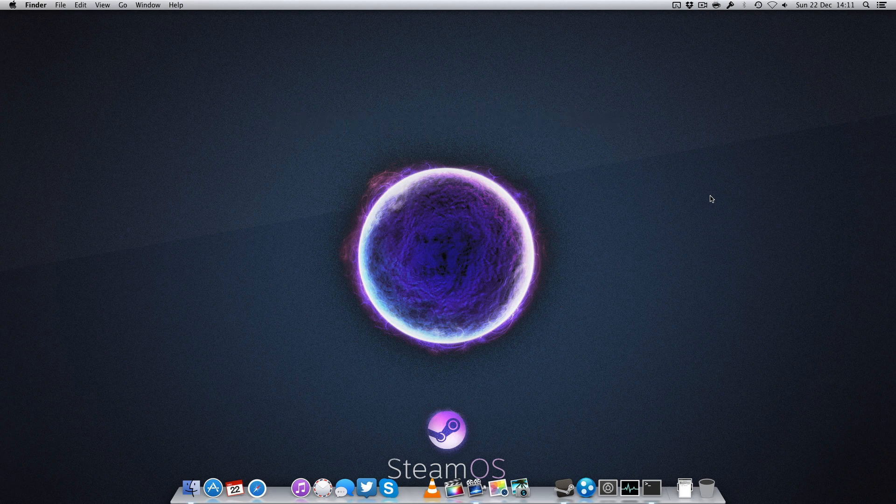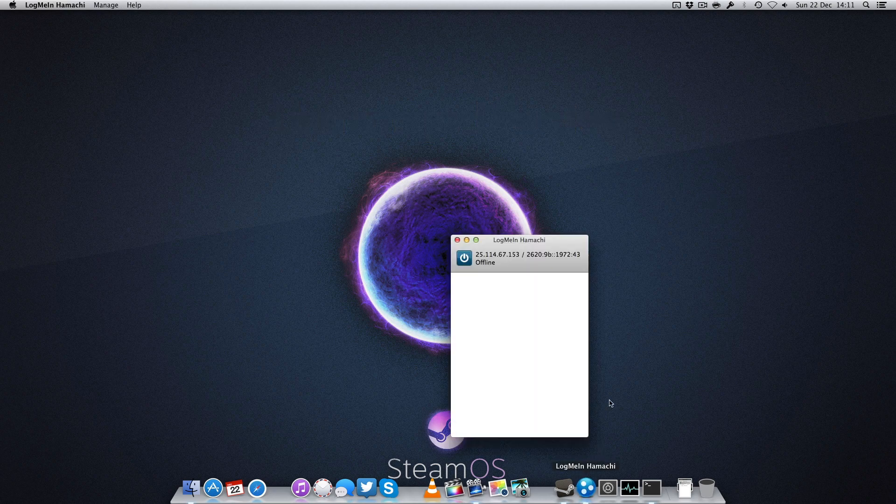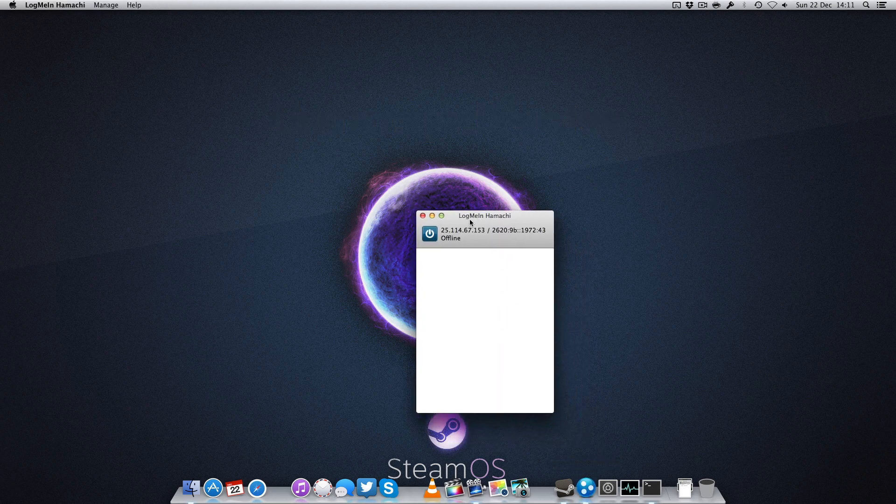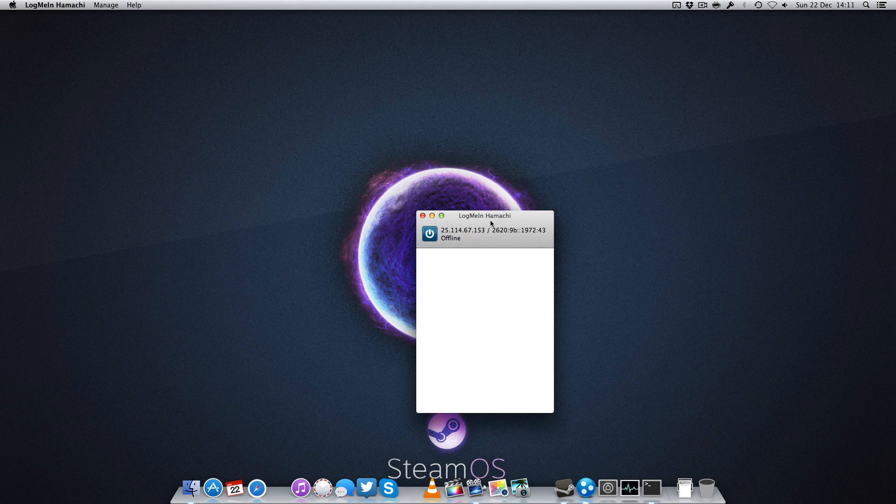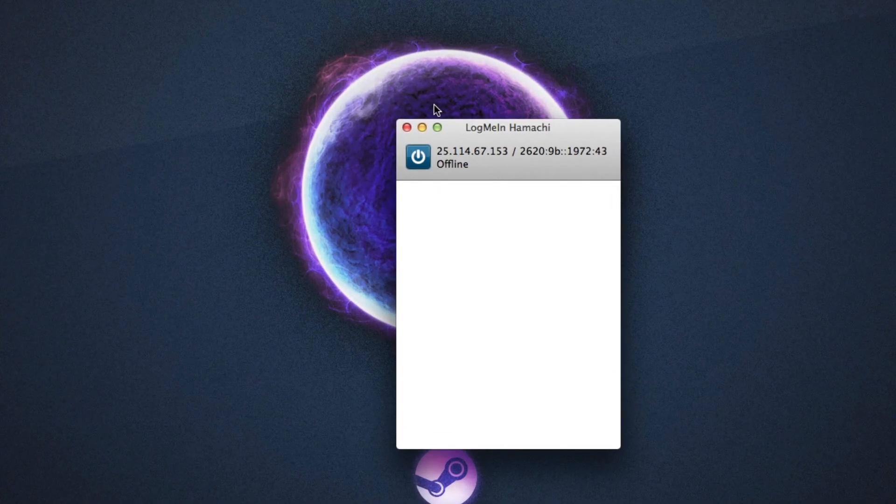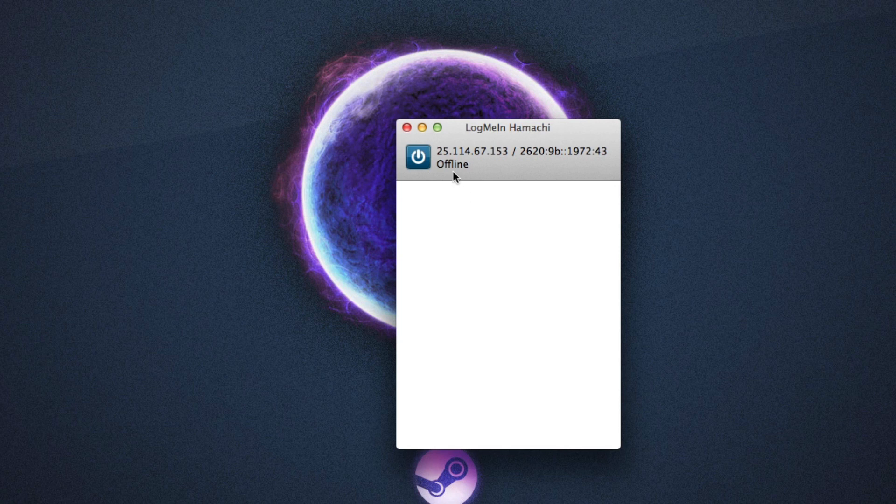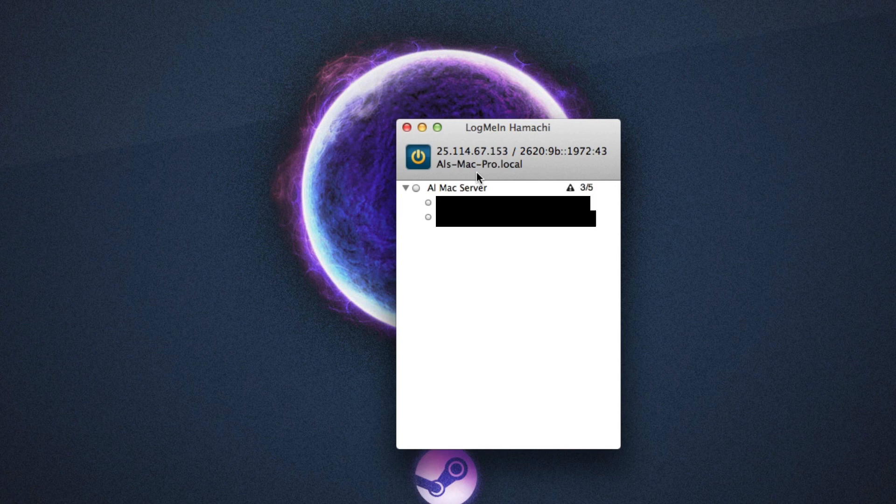After you've done that, you simply want to open Hamachi by LogMeIn. As you can see here, it'll show you an IP address, which is your computer's, and an offline mode. Now what you want to do is start it up. It'll say probing and synchronizing, and as you can see, I already have a server called AlMac Server and have some friends connected right there.